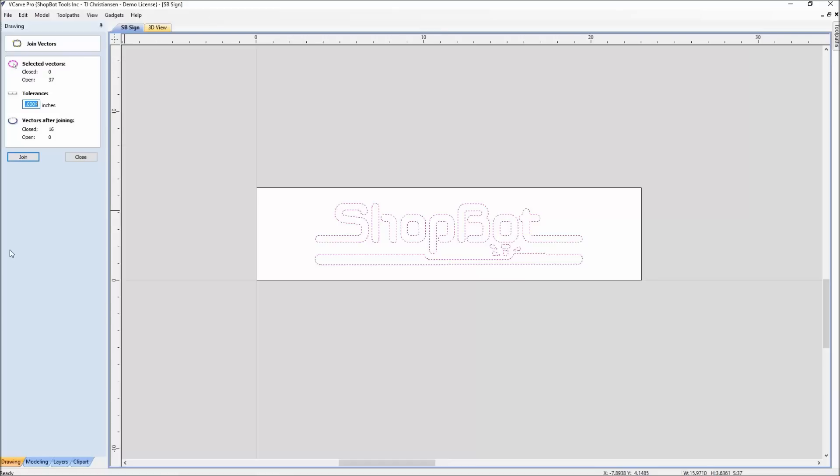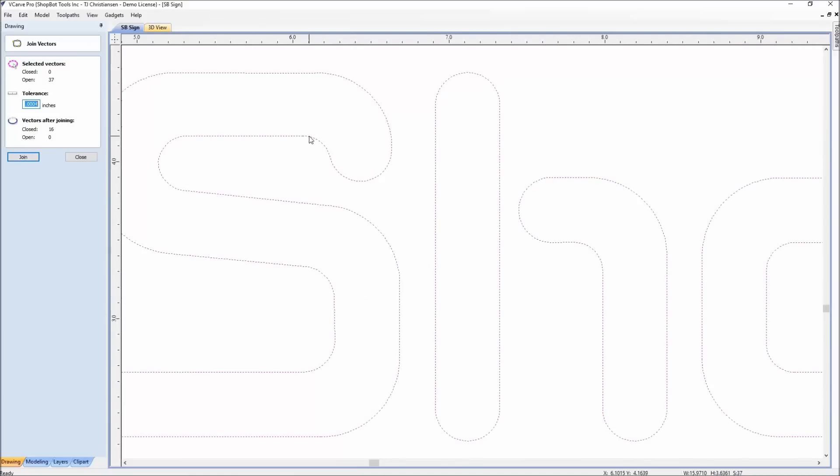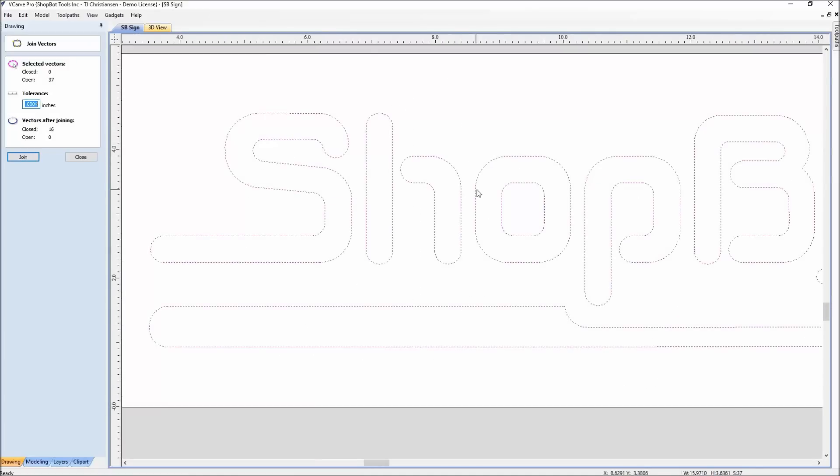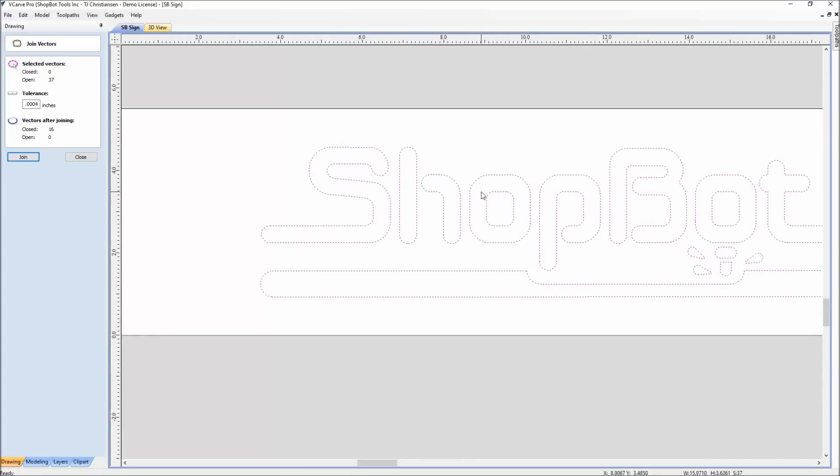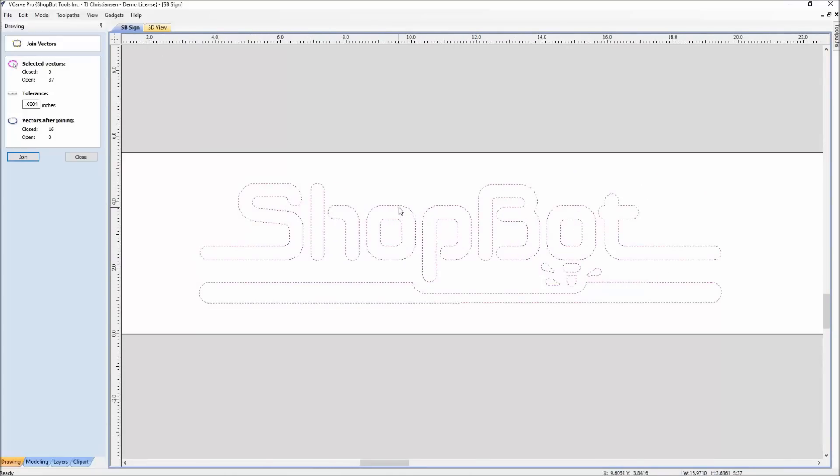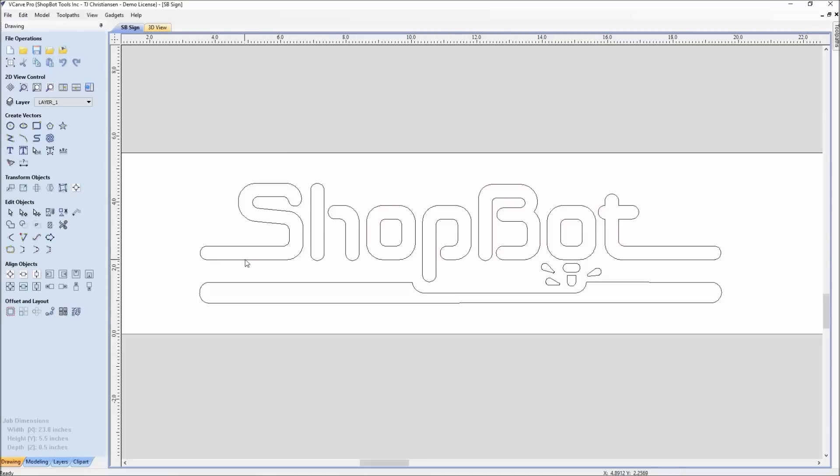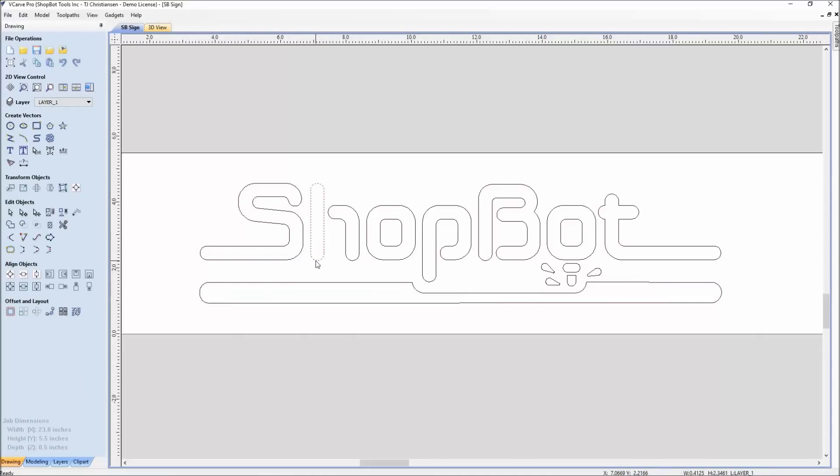When we go into here, what we can see is we currently have 0 closed and 37 open. By hitting this join command, we will have 16 closed vectors. I like to leave this as a small tolerance. What that does is that keeps the endpoints from being moved from where they are. Normally, if this is something that they're not joining, I'll go back to where it was originally designed in and try to clean it up from there. So I'll go ahead and click join, close. And now when we look at these, they're a closed vector. The cut is going to be able to go all the way around either the outside or the inside of that vector because it's now closed.